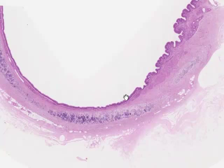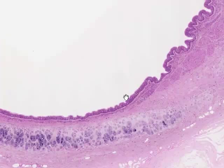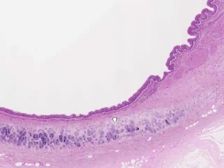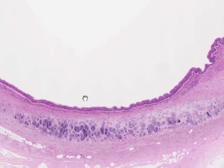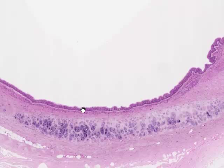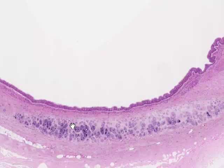Now let's zoom in a little bit on this slide. At about this magnification we can see fairly clearly the epithelial surface across which air is going to flow. This material here is one of the plates or rings of hyaline cartilage found in the trachea, and this is a cross section of the trachea.